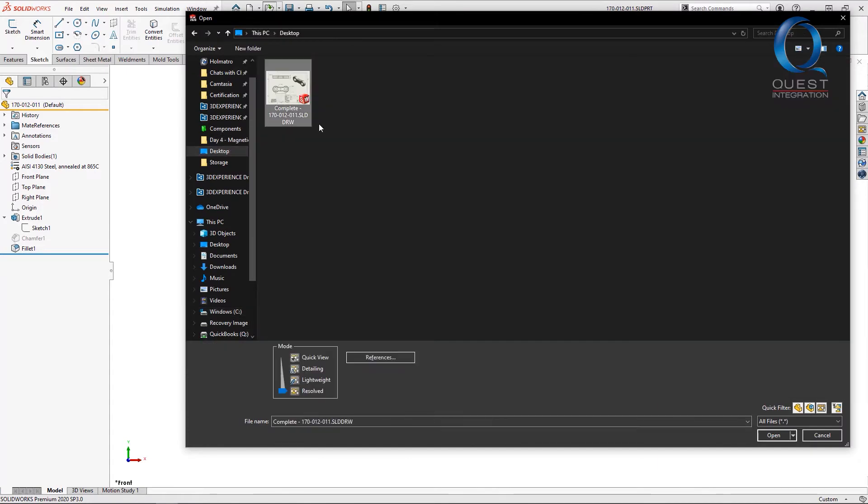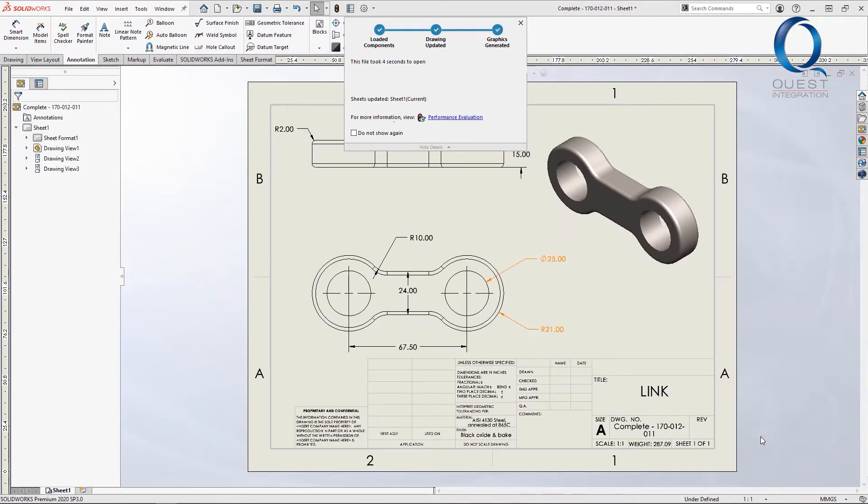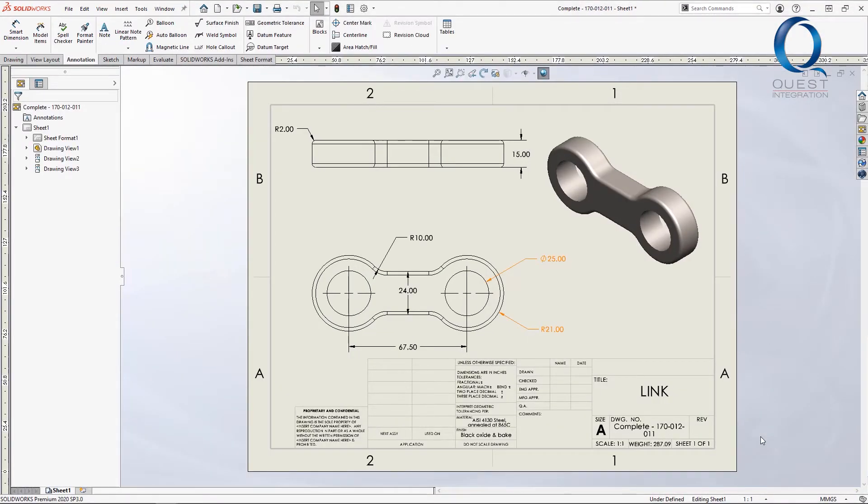We can see both of these dimensions are now shown in orange, indicating that they are not the same value as they were when it was last saved.